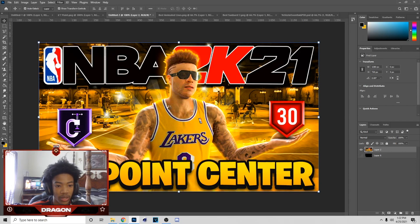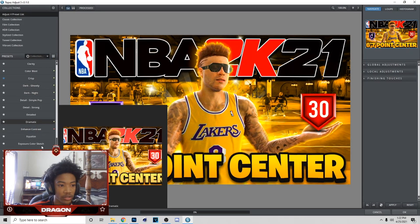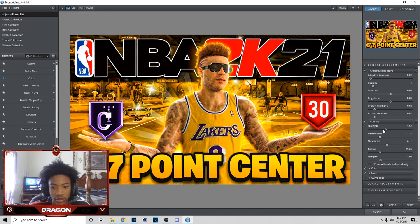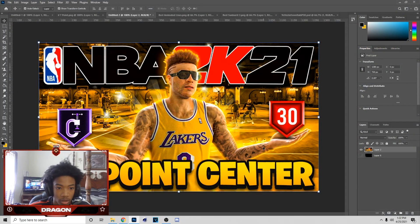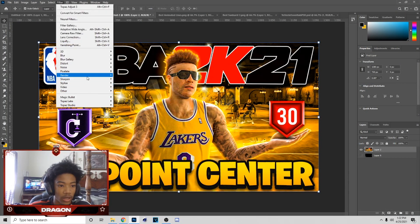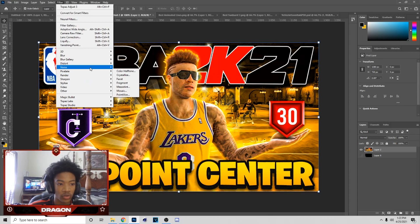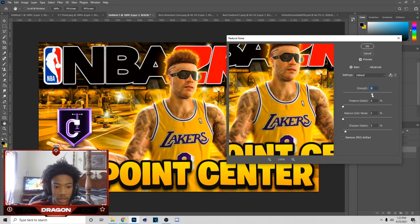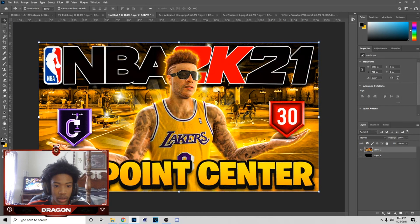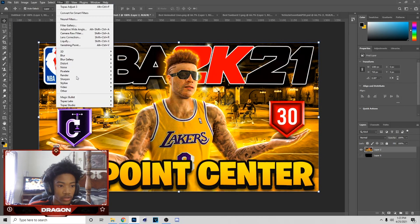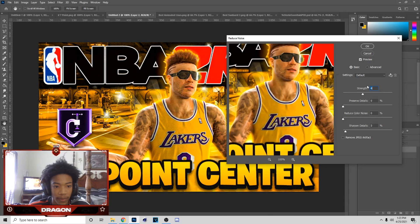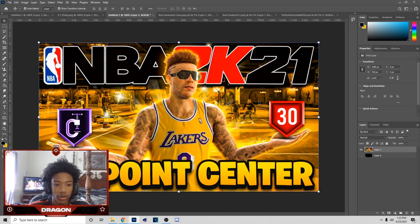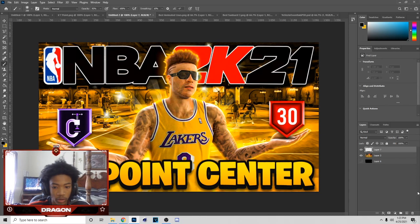Next go to Topaz and put on Mild Detail. I'll show you what I'm doing — once it comes back, if it looks like too much detail, go to Reduce Noise and have it at something like four. That's what I had on that thumbnail — Reduce Noise at four.